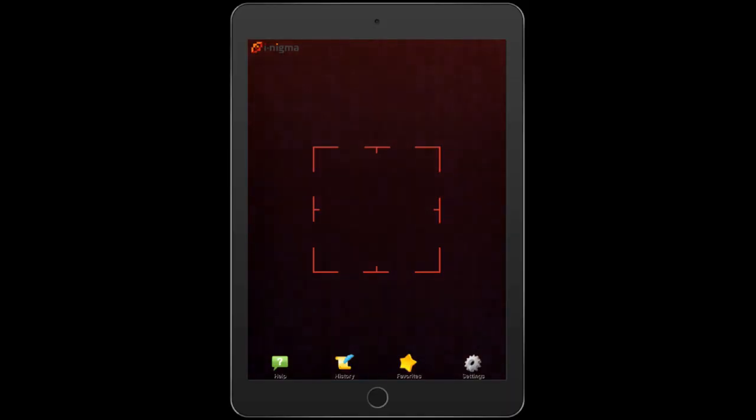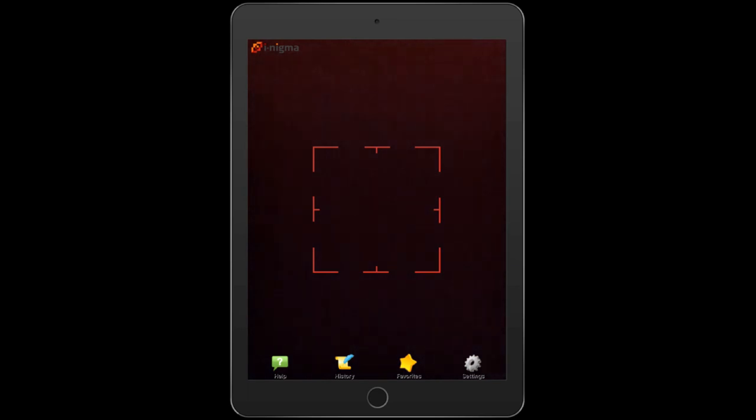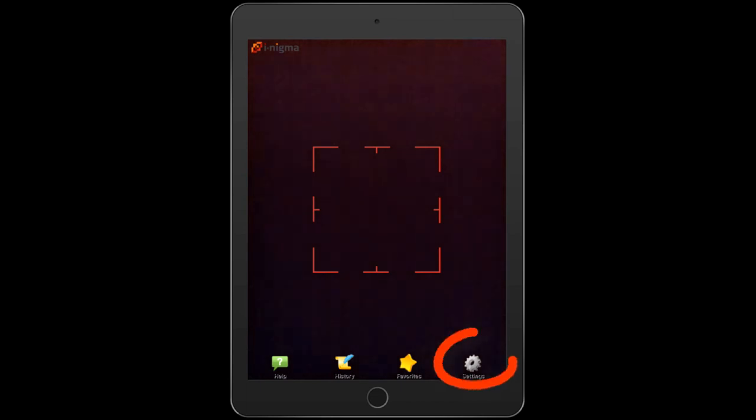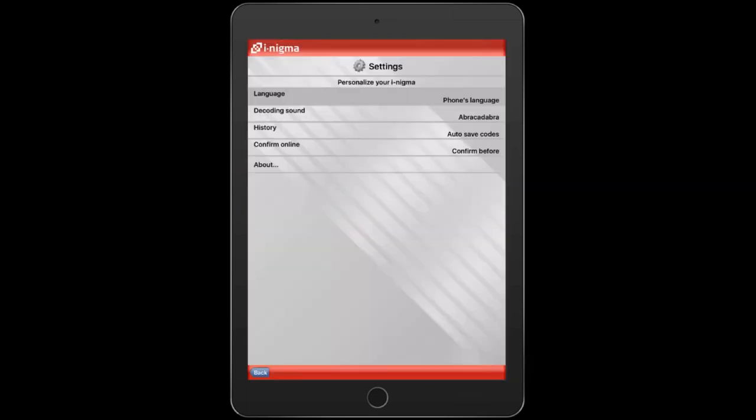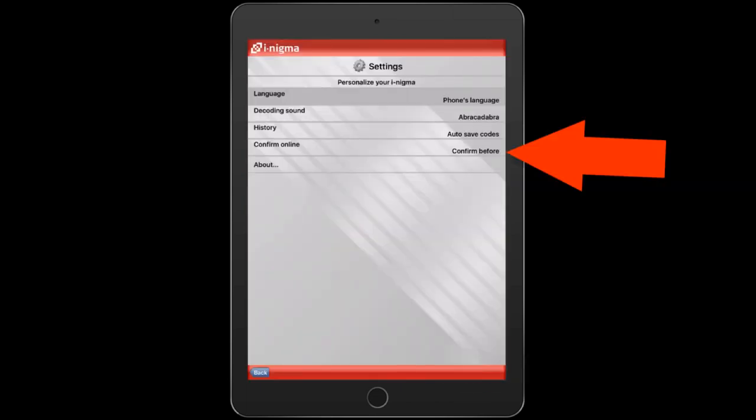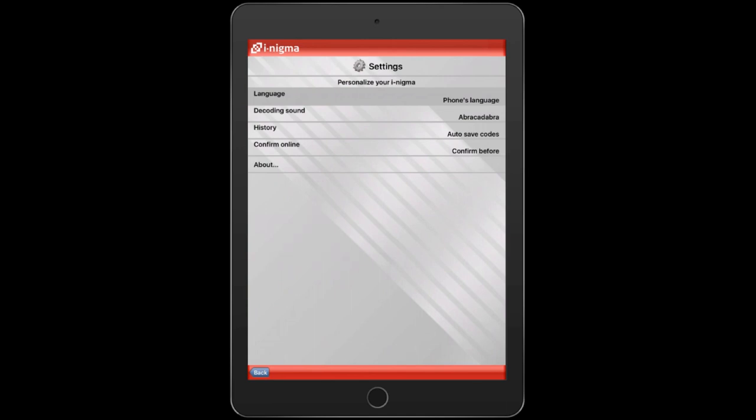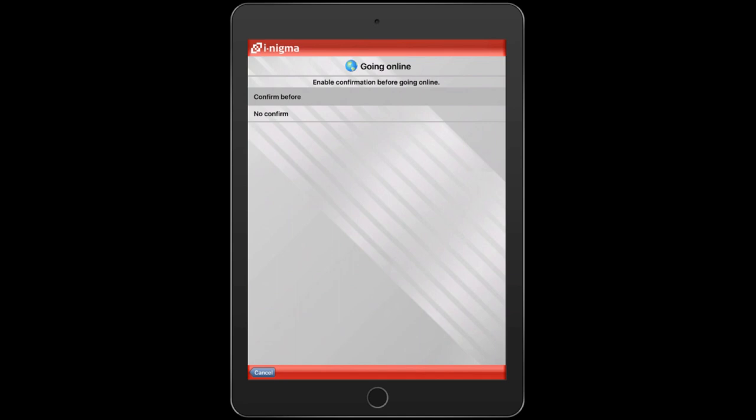You can change your settings in the iNigma app so that you don't have to tap on the Go Online button every time you want to go to the website for the QR code that you scan. Go ahead and tap on the settings button. On the line that says Confirm Online, tap where it says Confirm Before and tap next to where it says No Confirm.